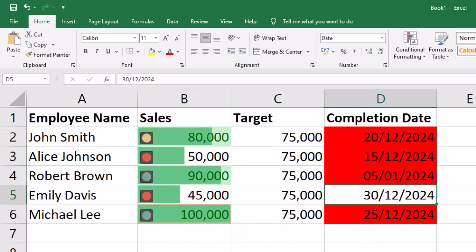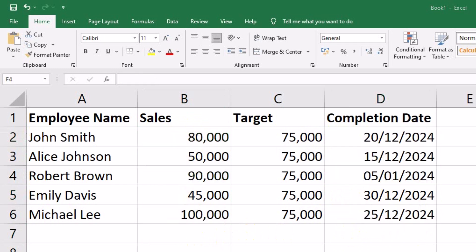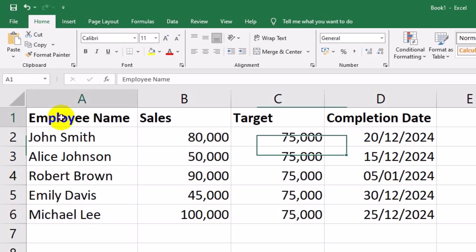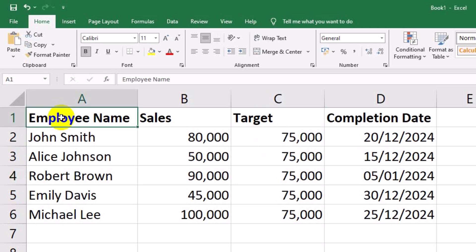For our example data, we have columns for employee name, sales, target, and completion date.